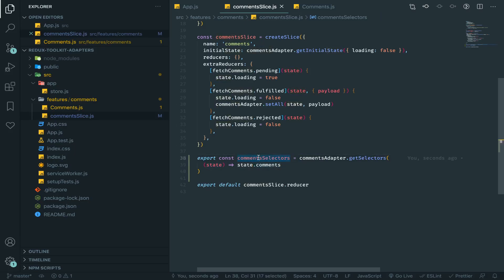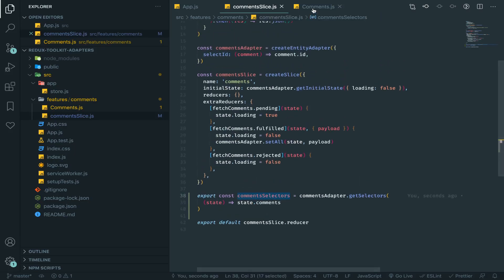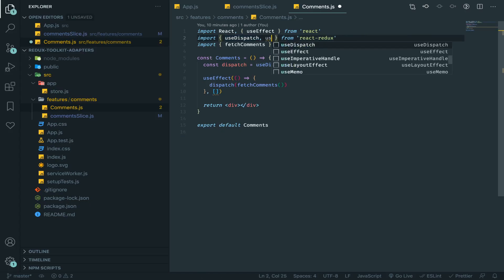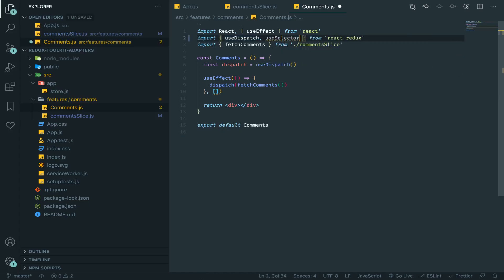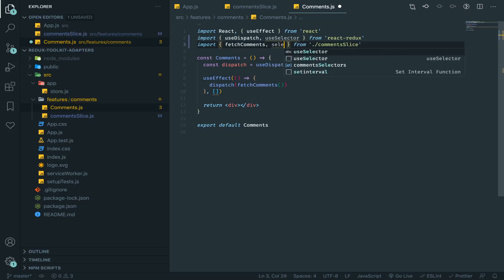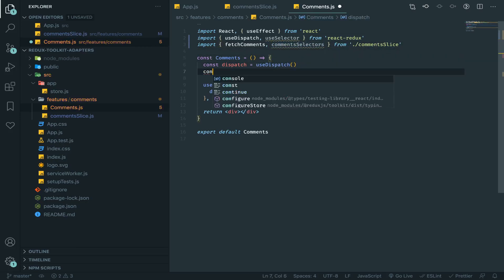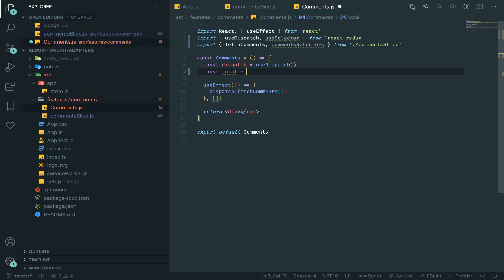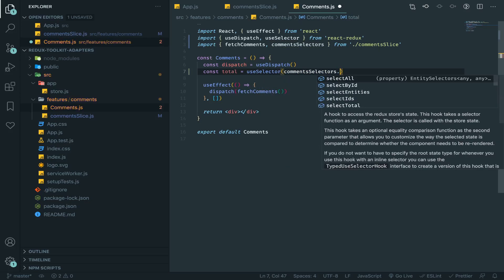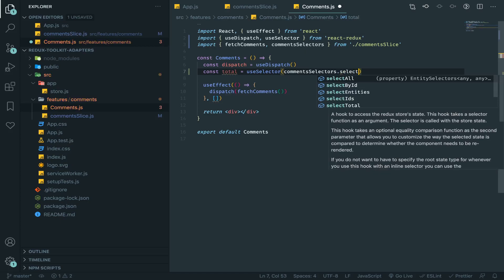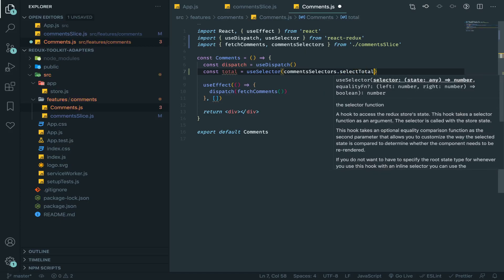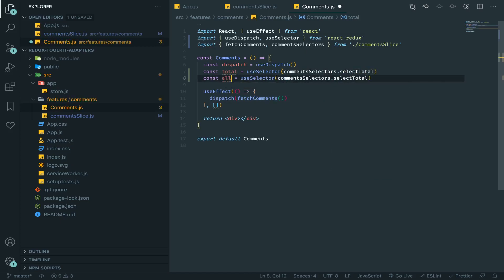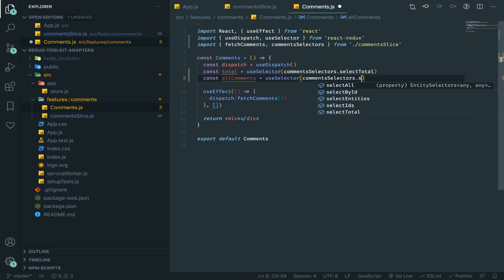Let's go to our comments and import the useSelector from the React Redux, and from our slice import the comment selectors. And now I will have a variable called total equals useSelector and I will pass to it selectTotal, and another one called allComments.